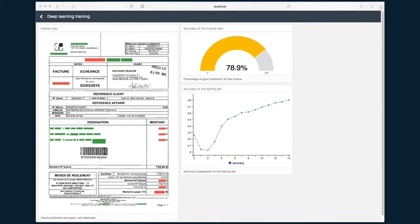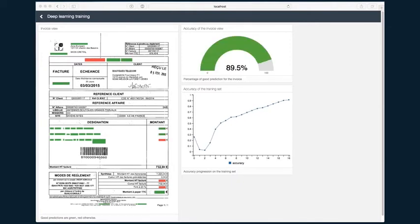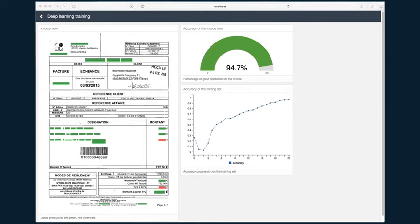After several training sessions, the neural network is able to recognize patterns in the invoice with high accuracy.